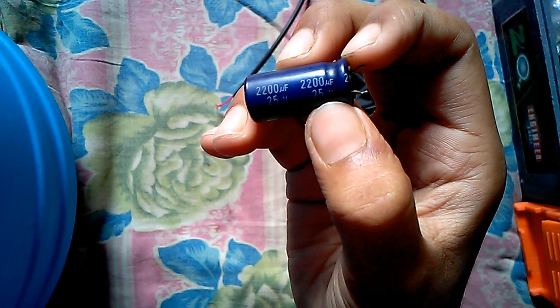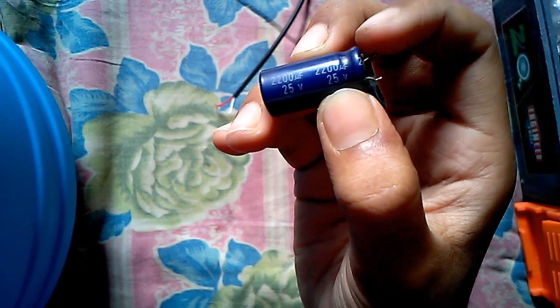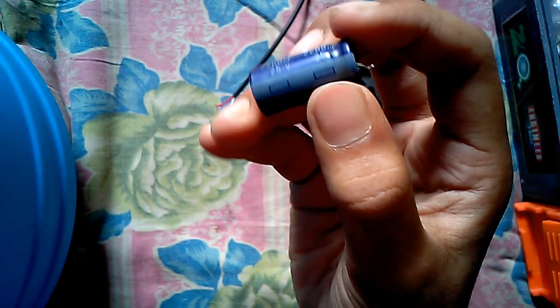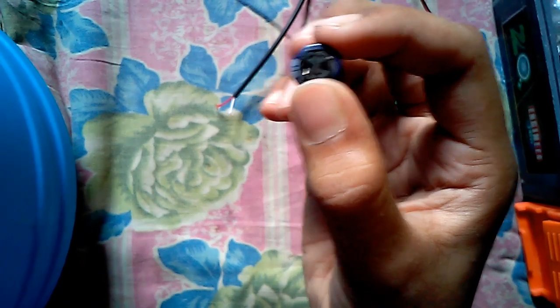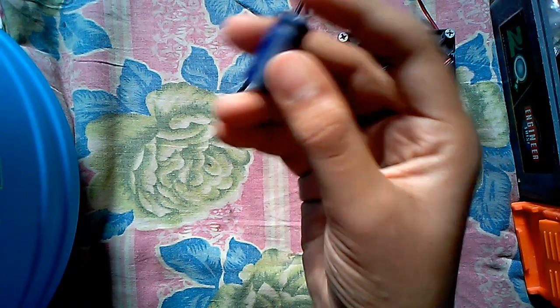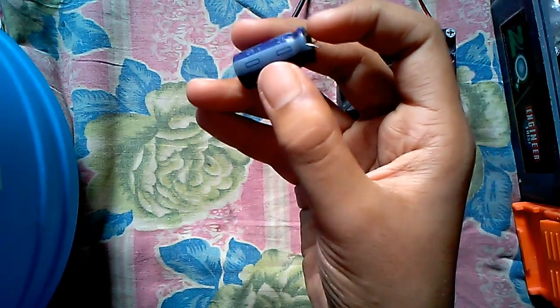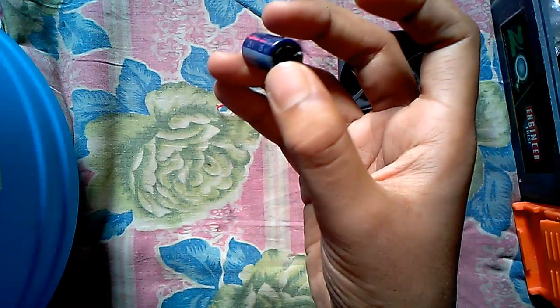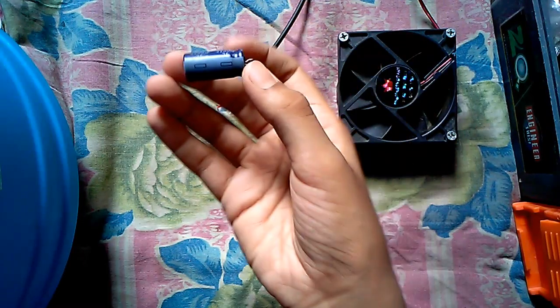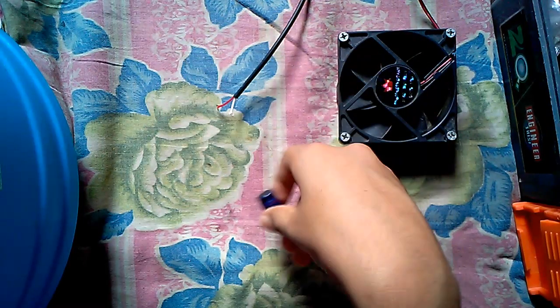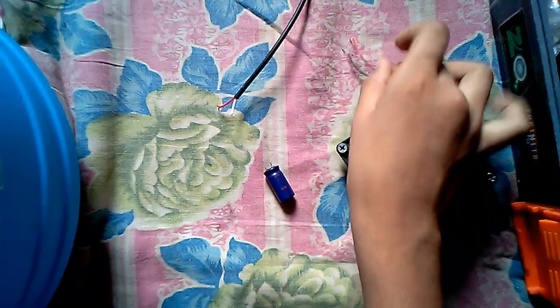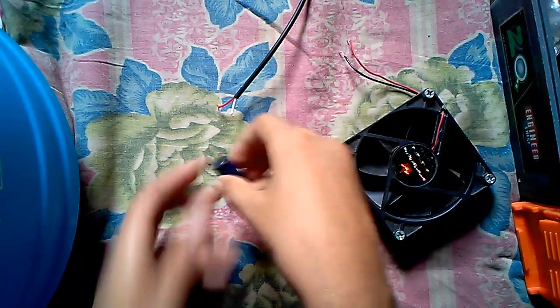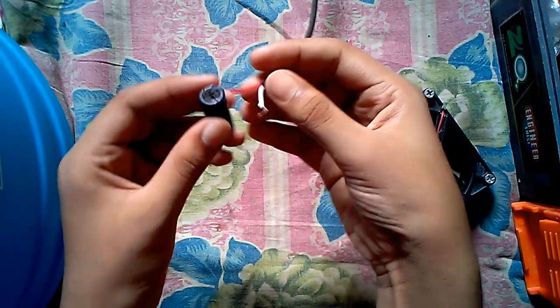This is a 2200 microfarad capacitor which is of 12 volt. This is the negative terminal, this is the positive terminal. The negative terminal has a white strip on its side. The capacitor stores electricity. Let me give you an example of it.